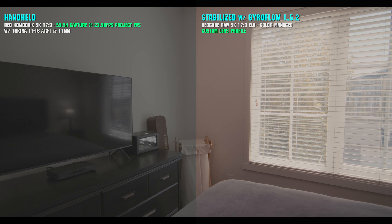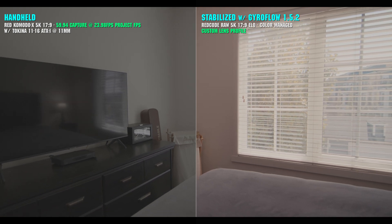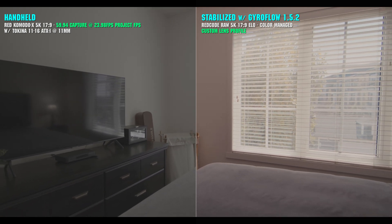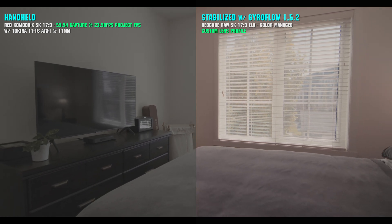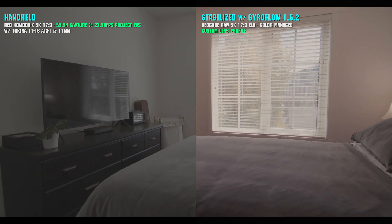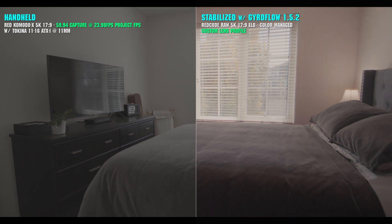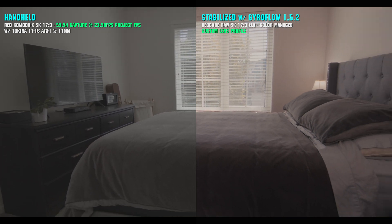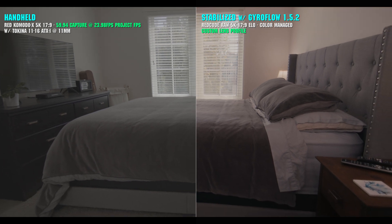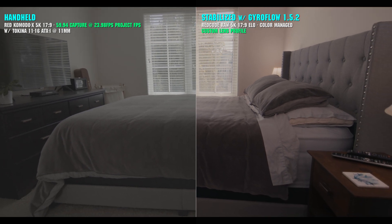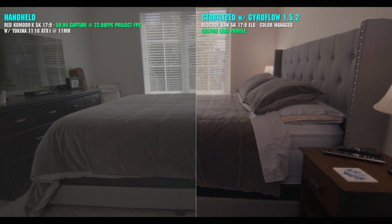The fundamental problem with software stabilizers, like Warp Stabilizer or Sony Catalyst Browse for example, is that they process the overall clip and punch in to the point where none of the wandering edges are visible, and then lock that zoom across the entire shot. This will be based off of the frame of footage that requires the most adjustment, and can make for a much tighter shot than you're actually looking for.